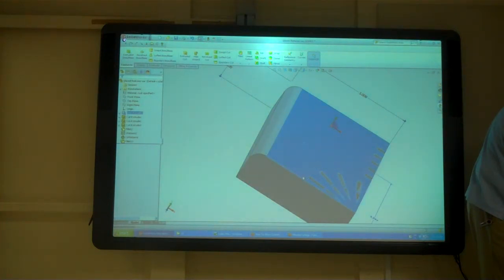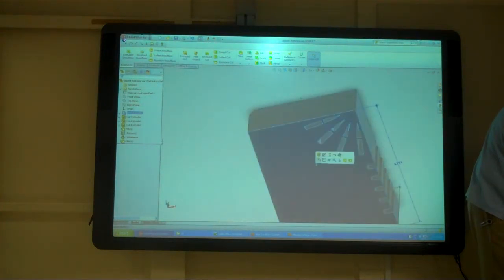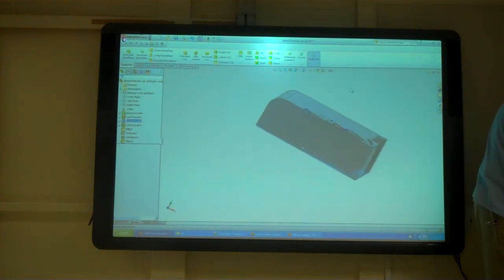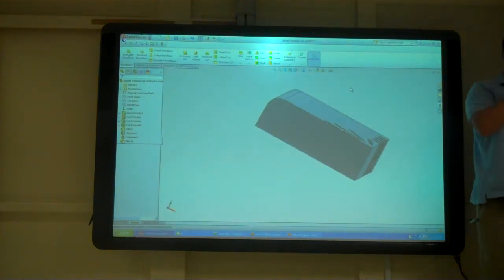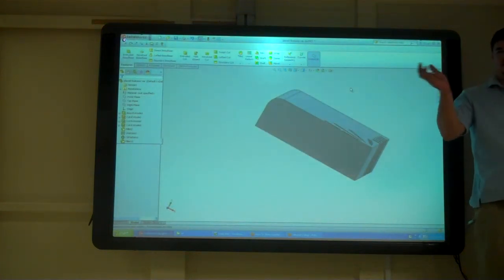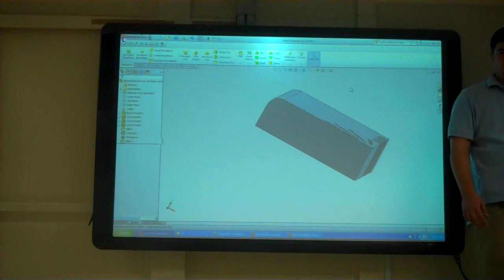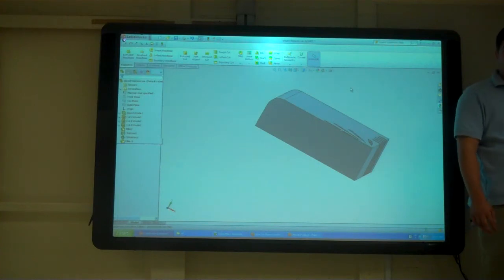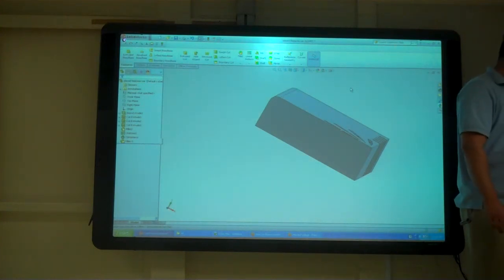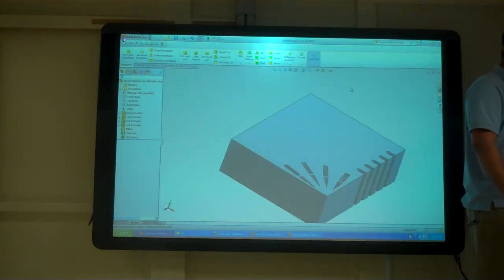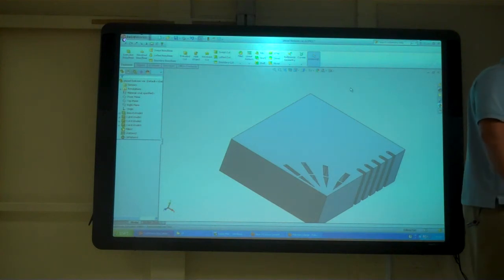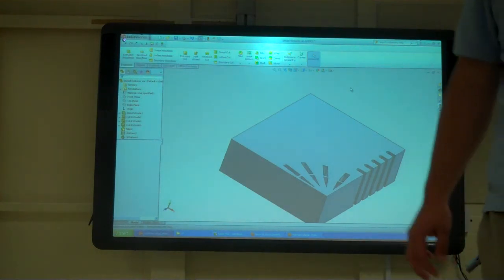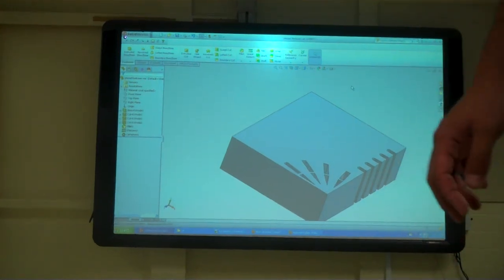But on certain things, you'll be able to click and drag. Drag it, and that's what that instant 3D is. I don't use it too much. So I just wanted to show you what that was.